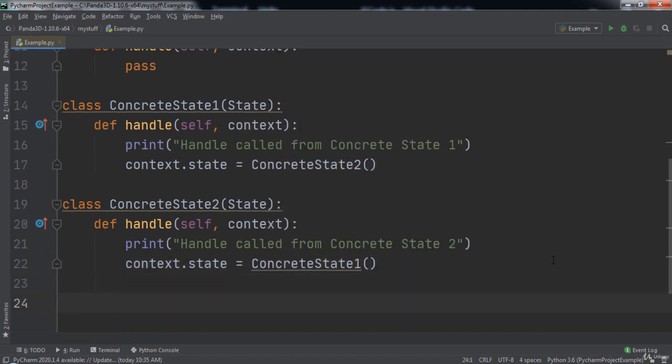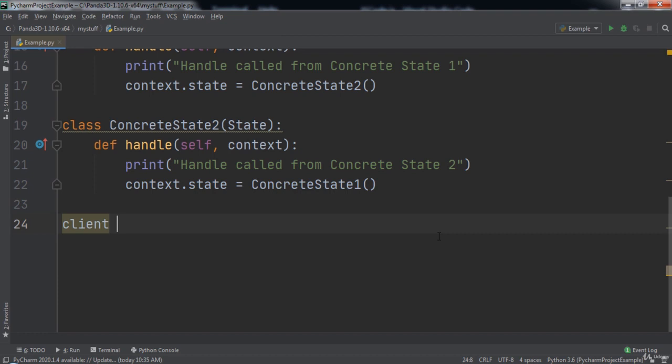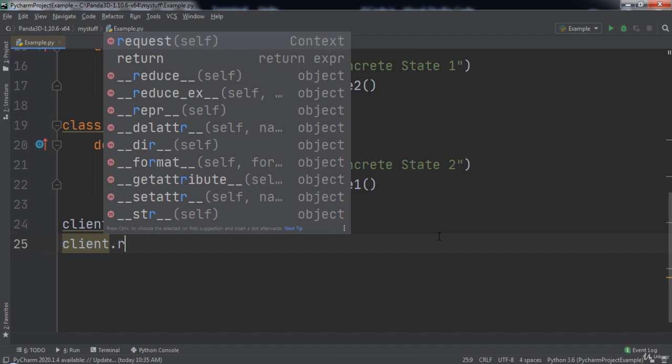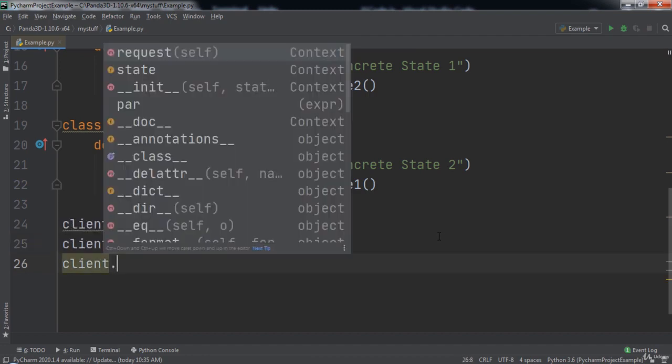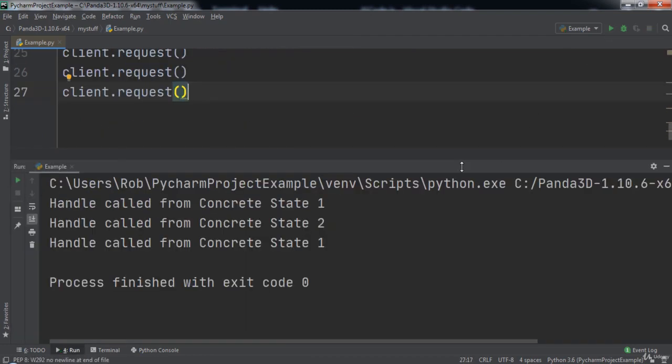Time to test our code. We will create a variable named client and set it equal to Context with ConcreteState1 passed in. Then we will call client.request three times. When we run the code, you will notice that the state was changed from 1 to 2 and then back to 1.